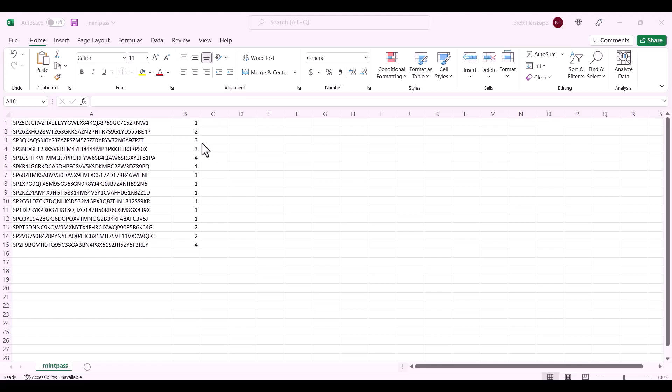This is all able to be managed by the wallet address that deployed the collection in the Manage Collections section, which you'll be able to view in another video.